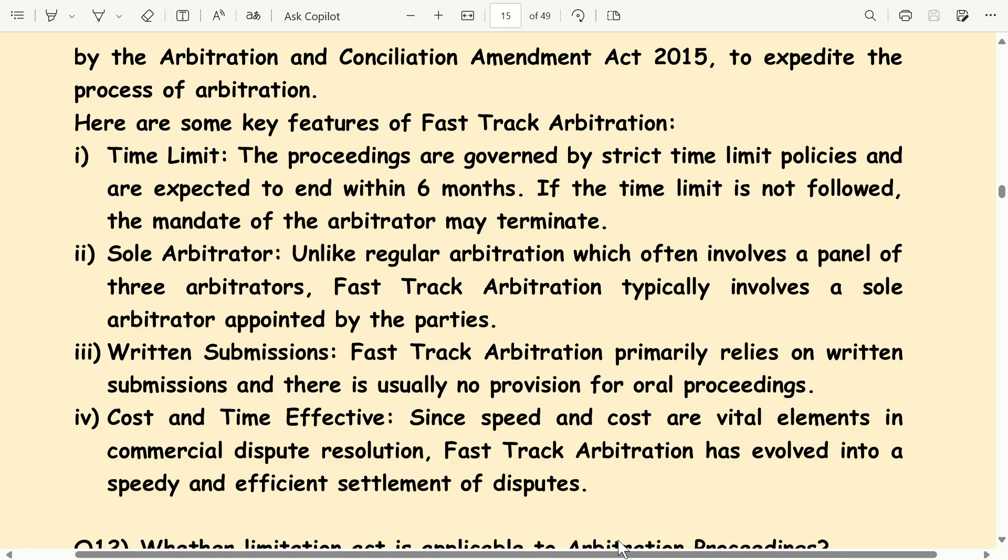Cost and time effective: since speed and cost are vital elements in commercial dispute resolution, fast-track arbitration has evolved into a speedy and efficient settlement of disputes.